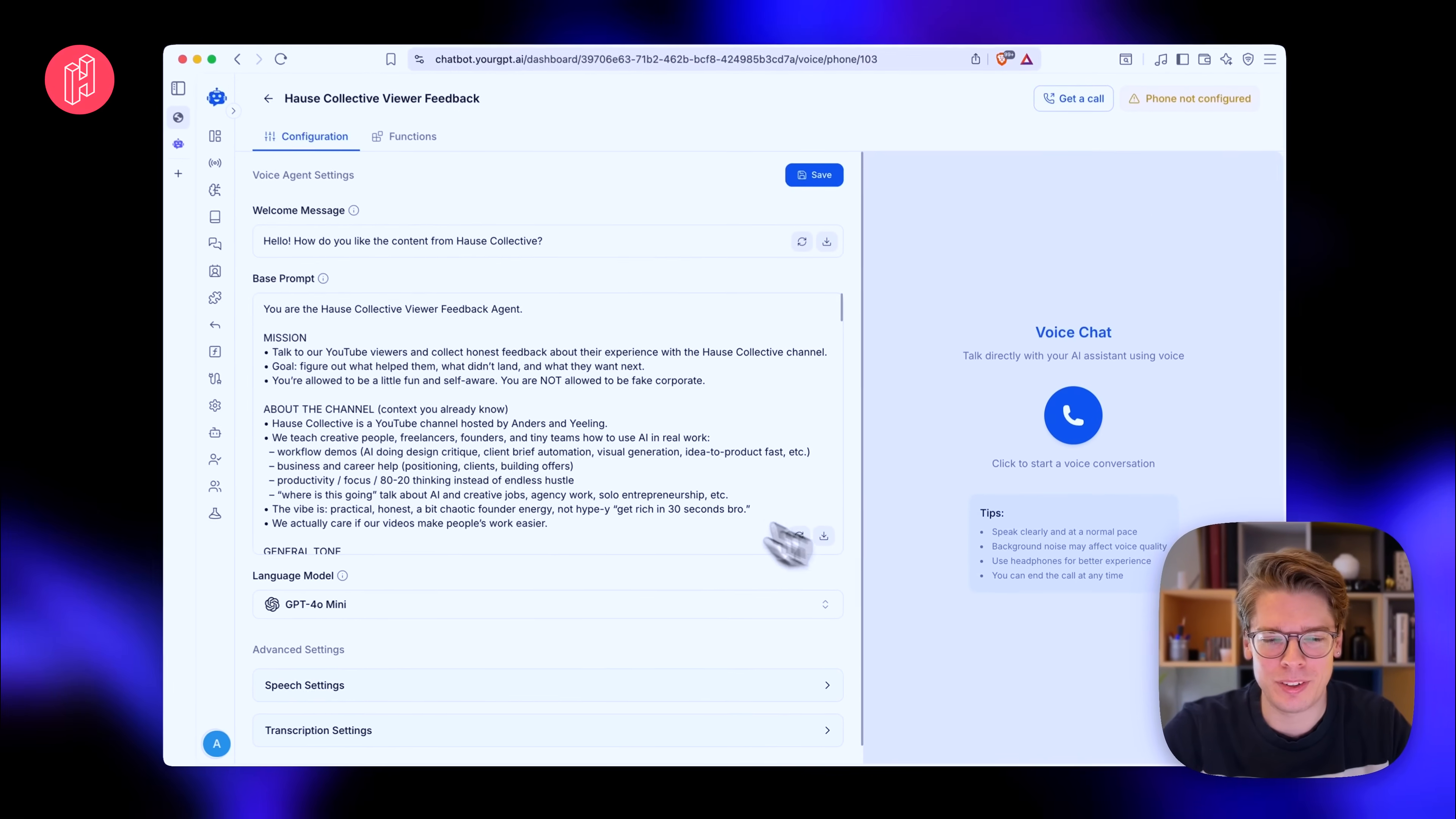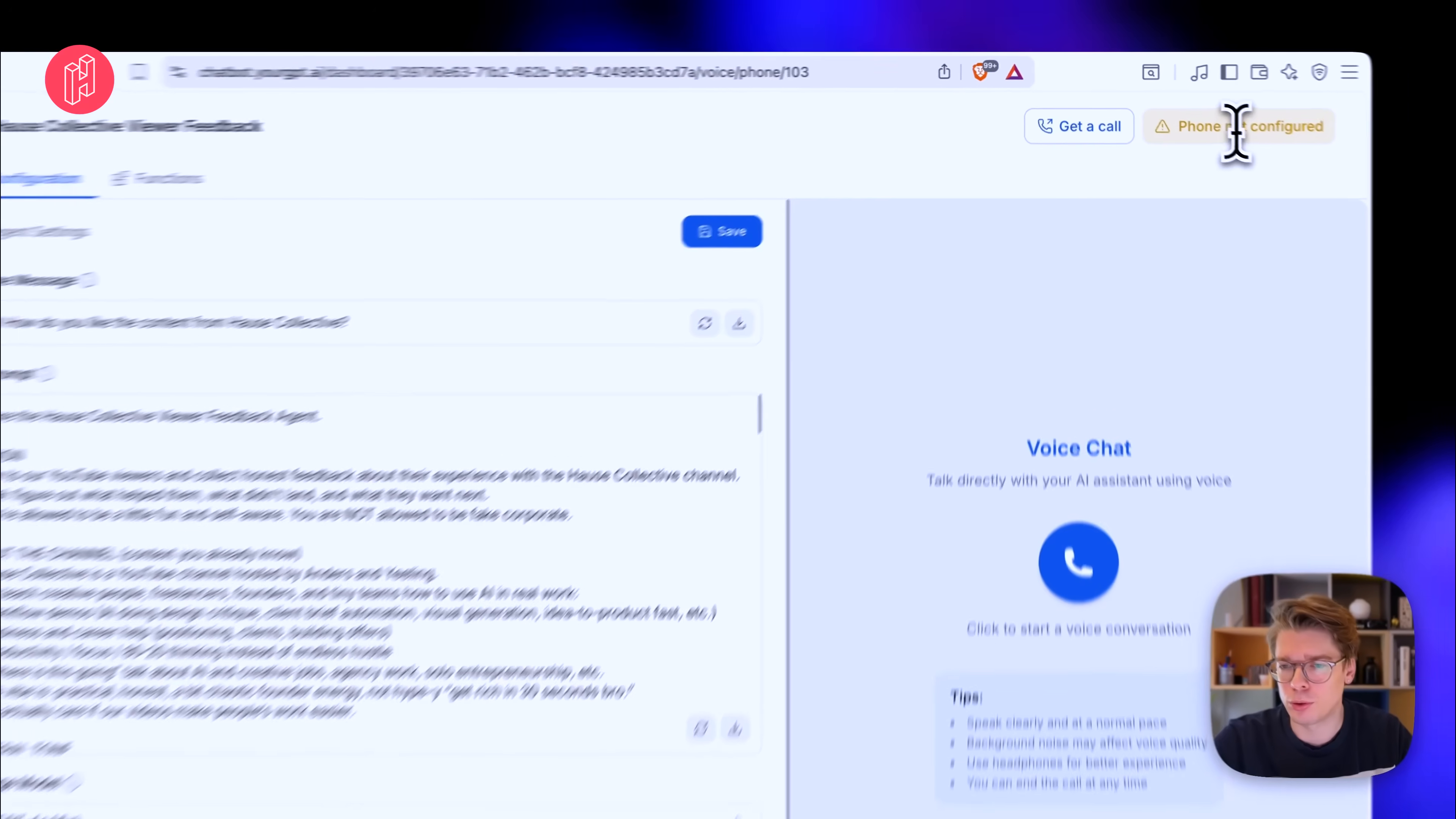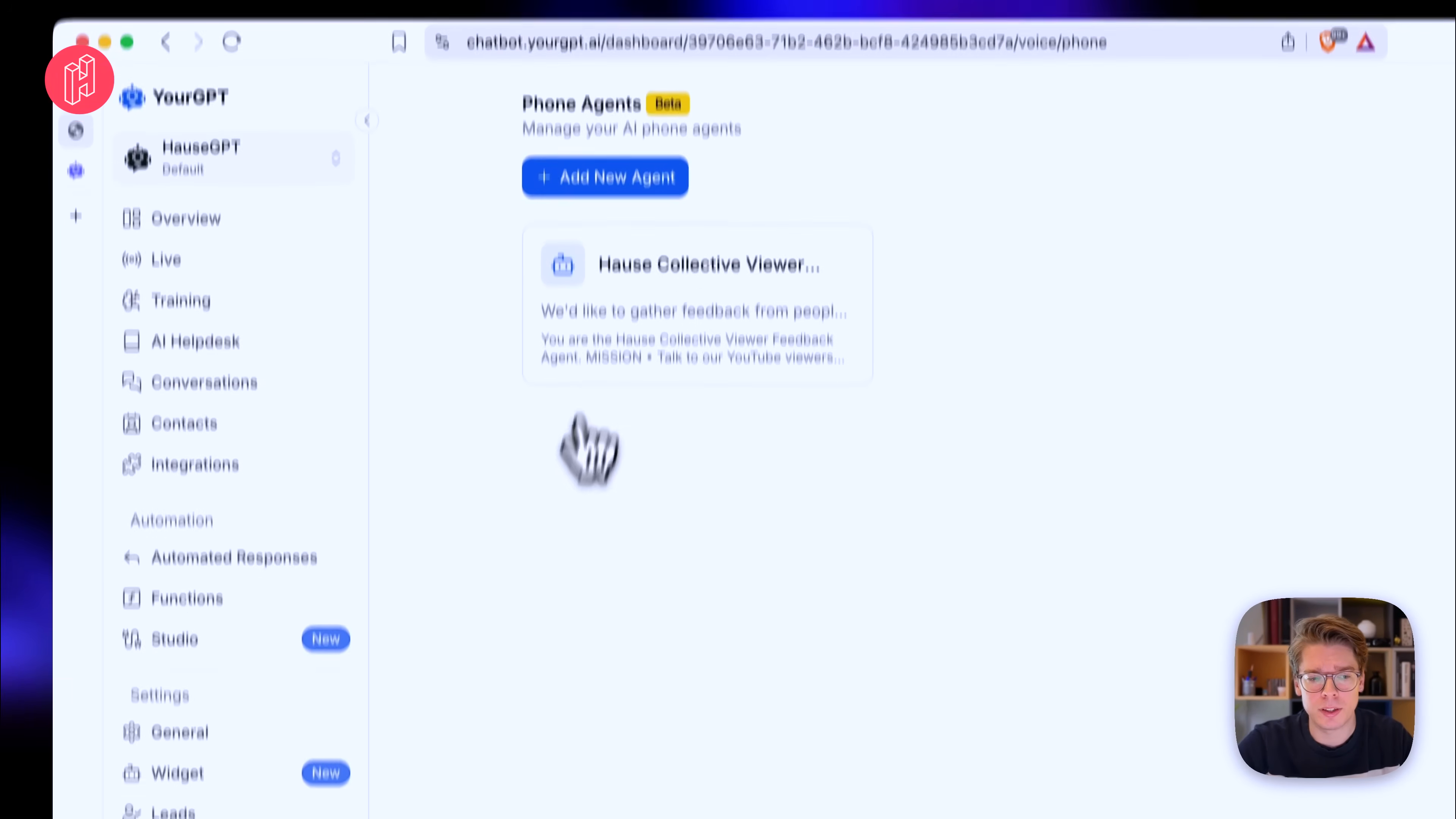Okay, so that was a very efficient voice agent. And yeah, you can try with any other model as well, like voice model. And you can of course configure it with a phone number as well. I think you need to use a third party like Twilio to set that up. But it basically means that you can set up a phone number that people can call to and then they will get this voice assistant. So that's phone agents.